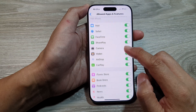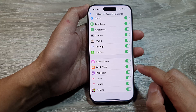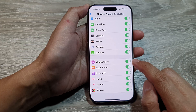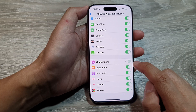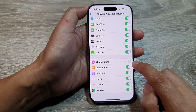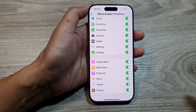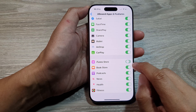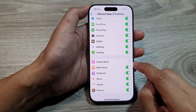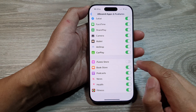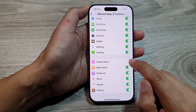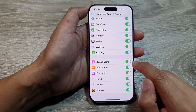From here we go down and tap on iTunes Store. Tap on the toggle button to turn it off or switch it on. When you turn this off, you are now disabling iTunes Store; otherwise we can turn it on.